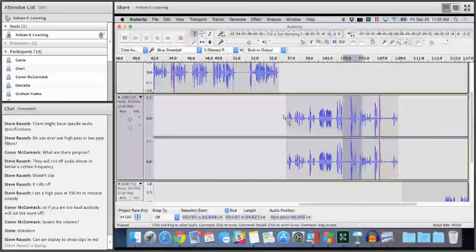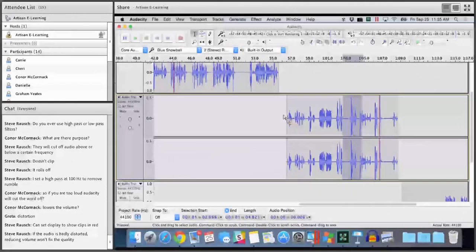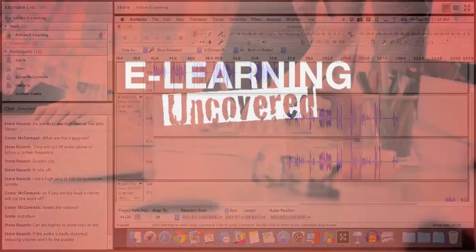We have about five minutes left. Obviously I'll stick around for any questions or comments. That was just an overview of some of the things that I do in Audacity to help my audio sound better.